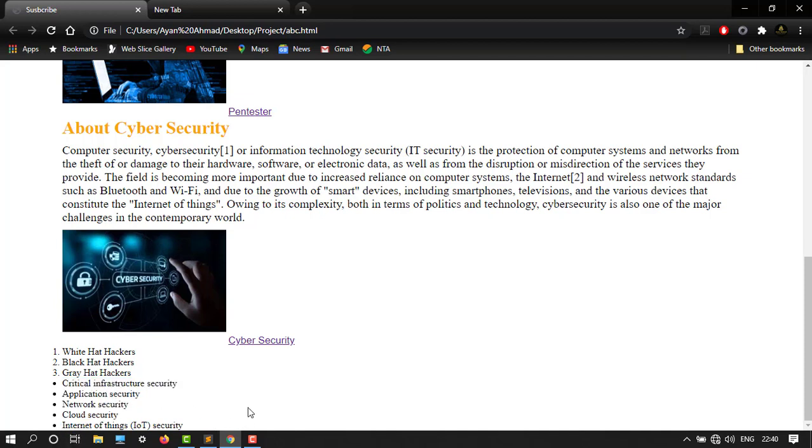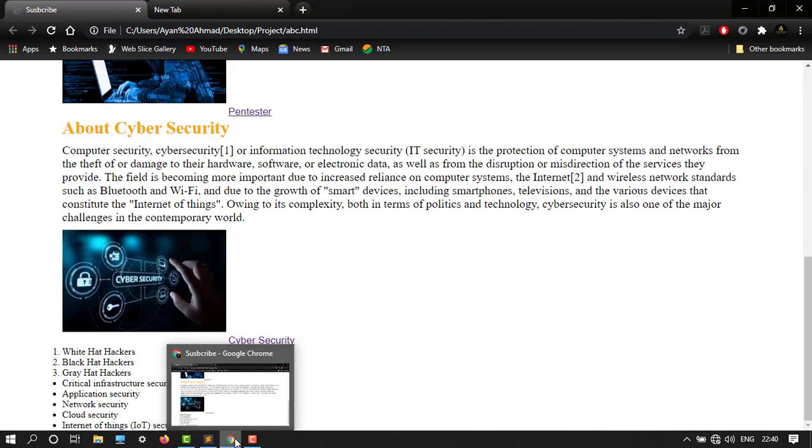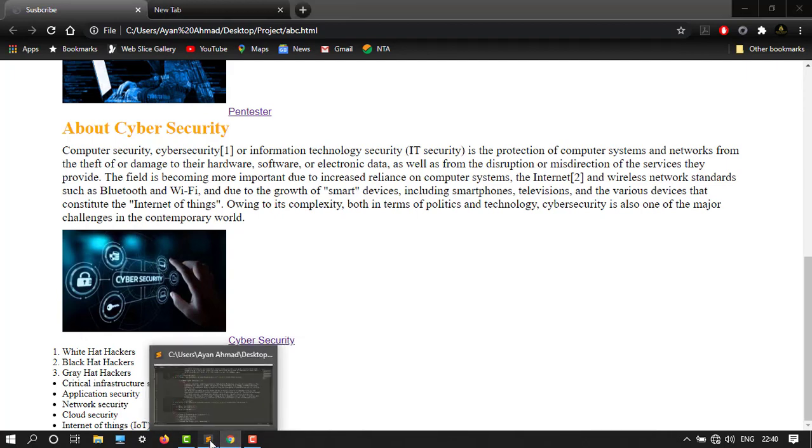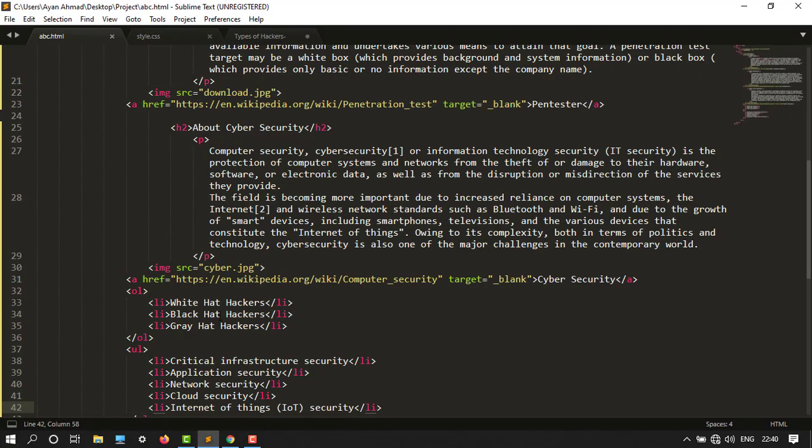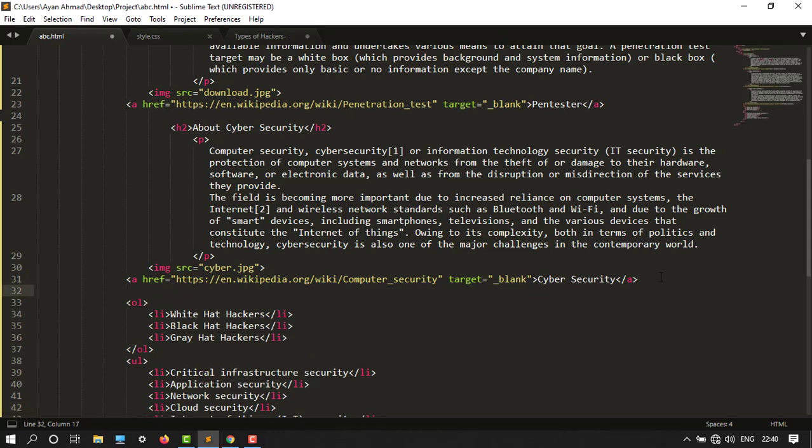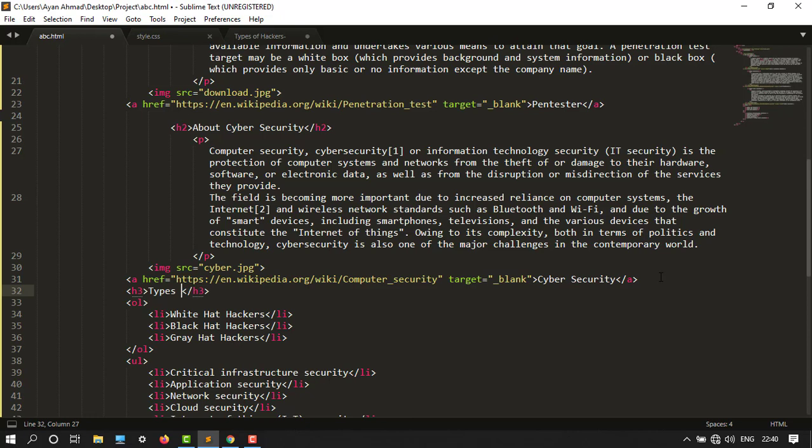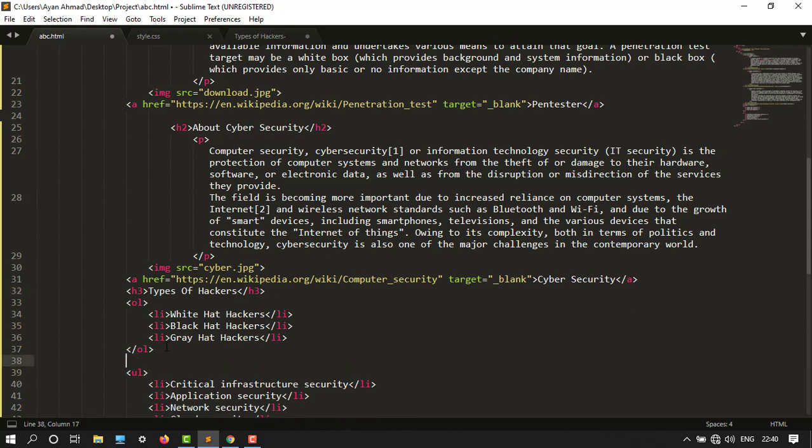It looks good. Now I want to change my heading over here. Let's type over here. First, create after this. Let's say H3, types of hackers. Under this I want to create another heading.